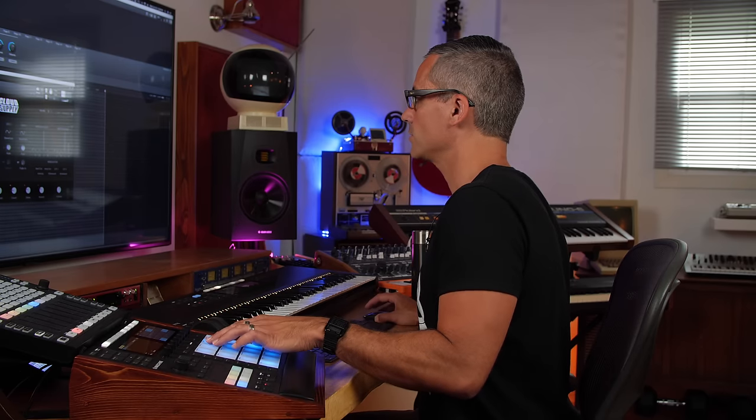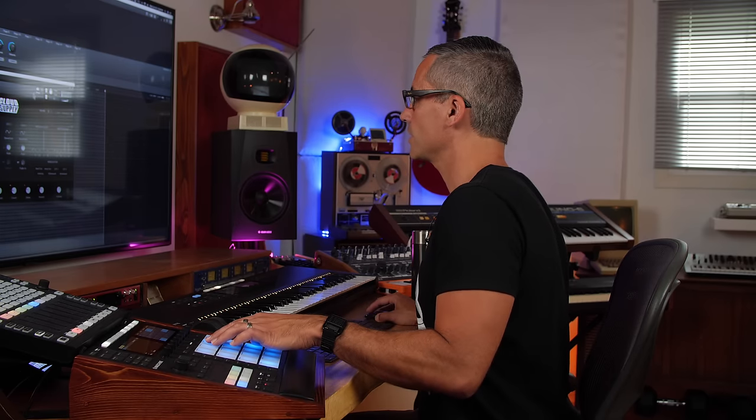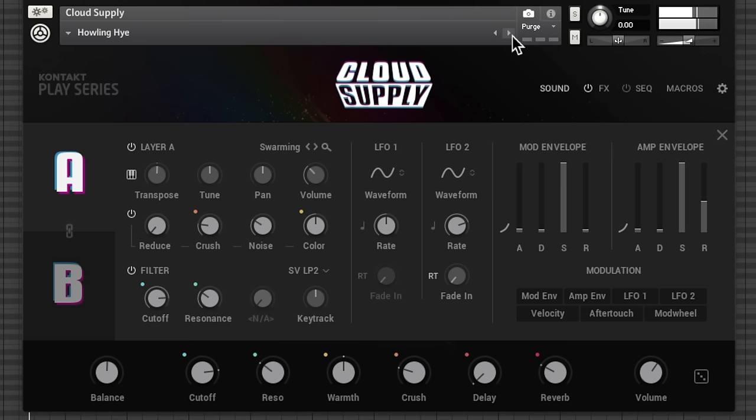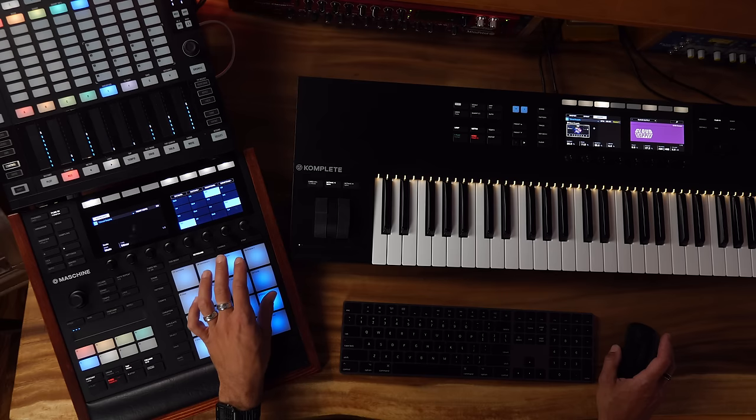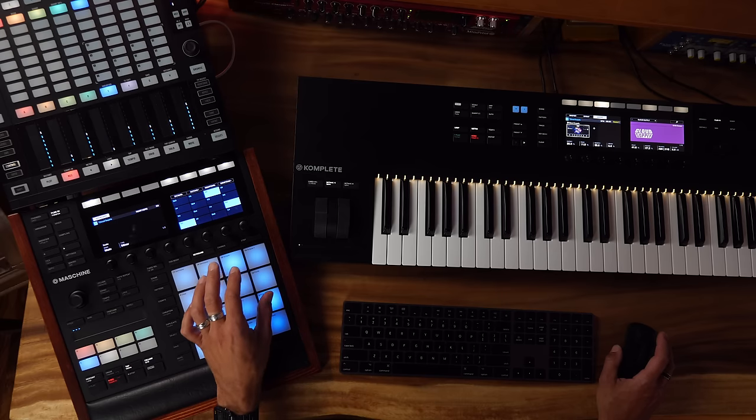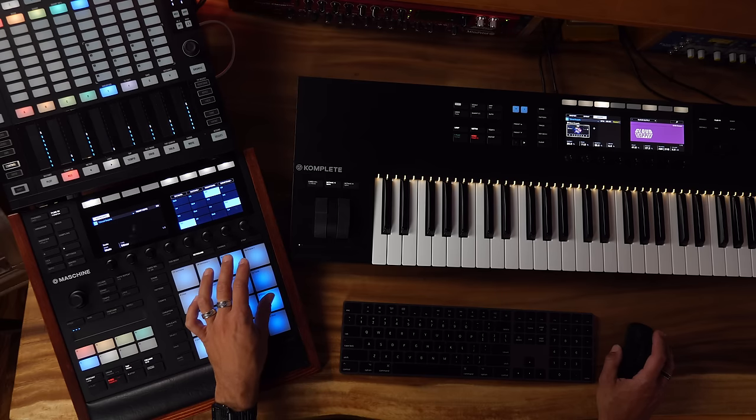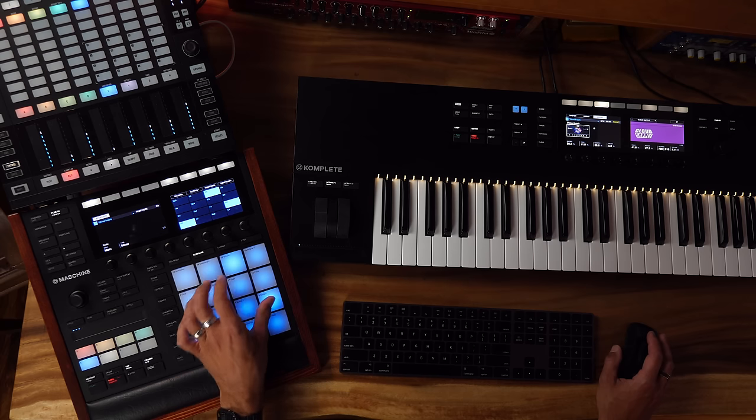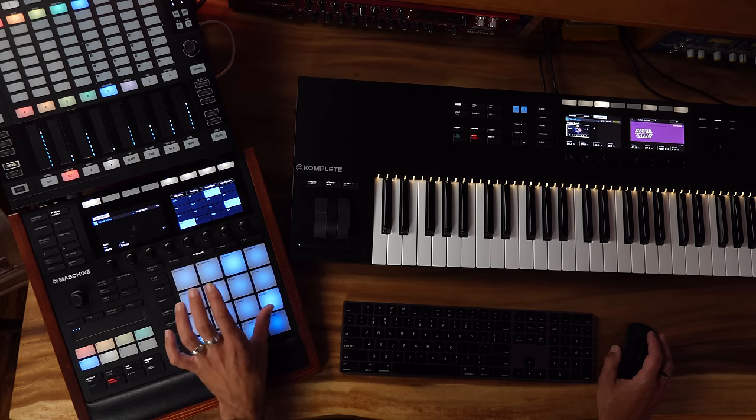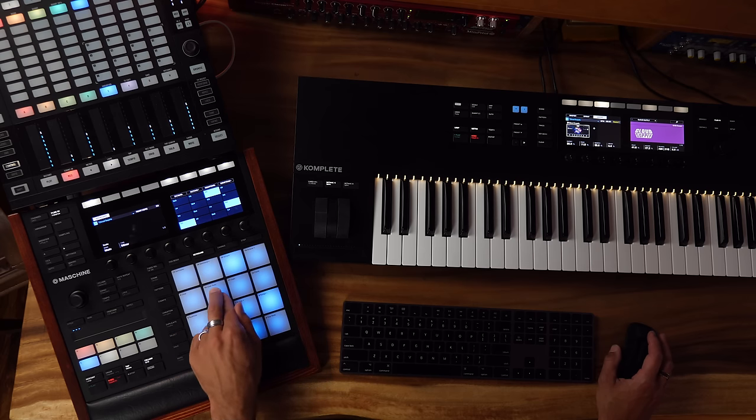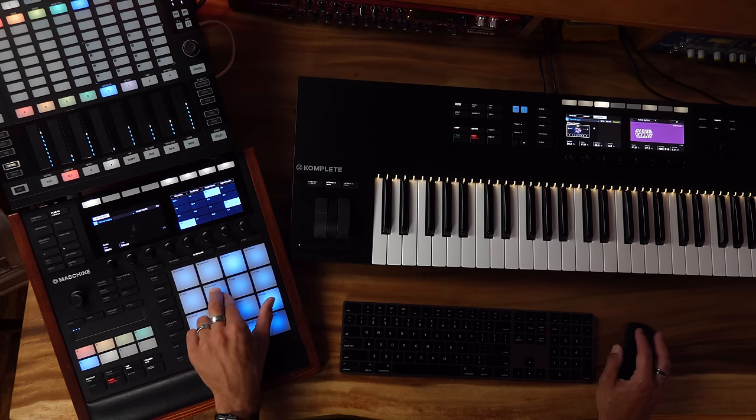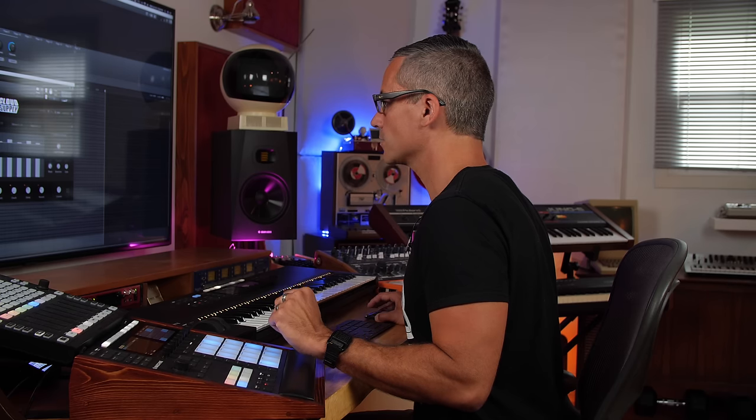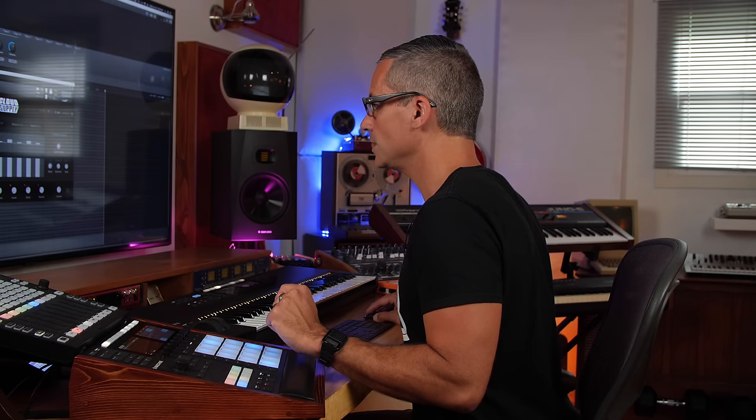Pretty cool sound, let's try another lead. So let's go to the sequencer on this one and change it to G minor.